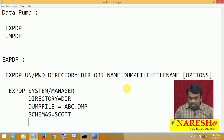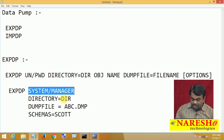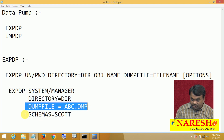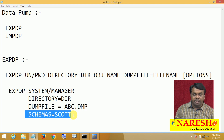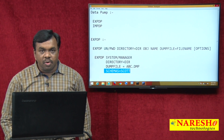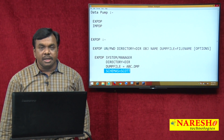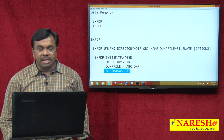You specify the username and password, the directory object name, the dump file name, and which user objects you want to copy. If you want the full database, say full=y. Before going to the example, first we need to create the directory object.